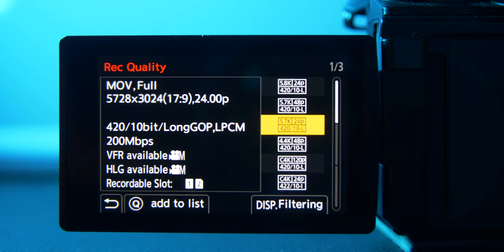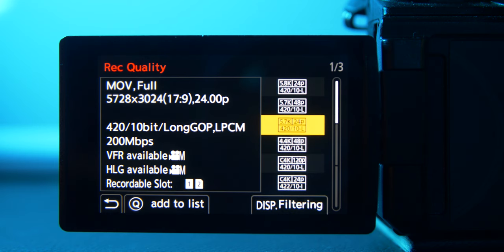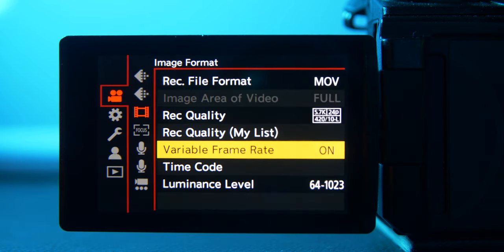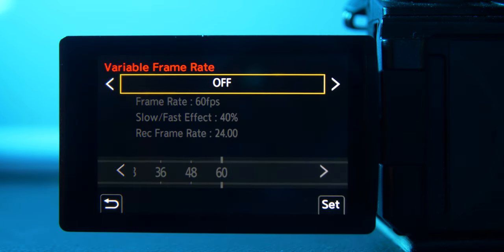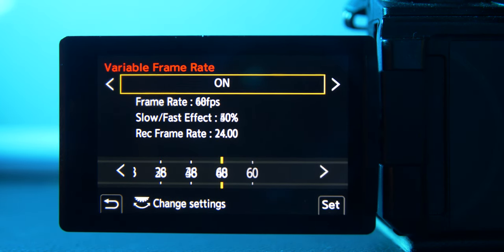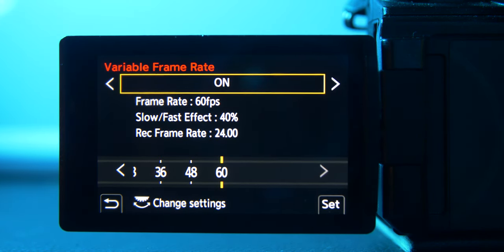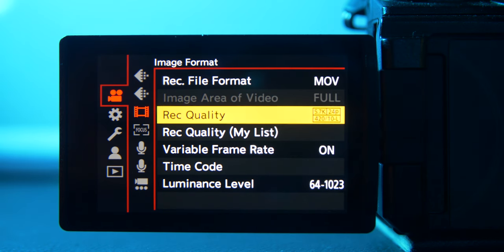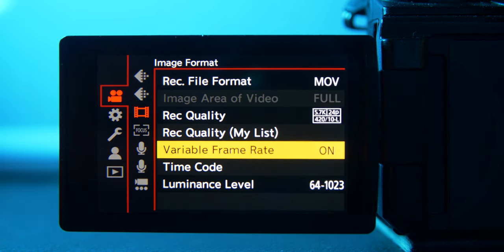For record quality, the mode I'm shooting in 93% of the time is 5.7K 24p base with the variable frame rate option. I select that, go down to variable frame rate, switch it from off to on, and I usually shoot at 60 frames per second. I shoot a lot of skiing, snowboarding, and surfing, so that's perfect for me, and that's the setting I use for about 95% of my shoots.